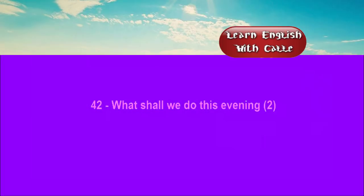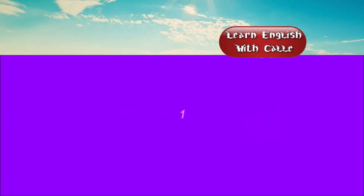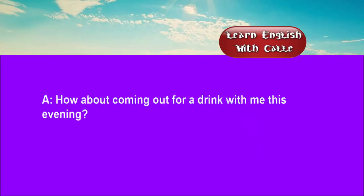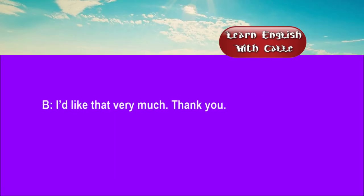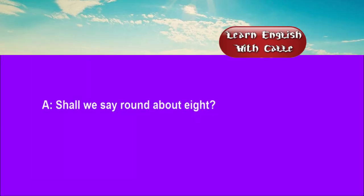42. What shall we do this evening? Two. Conversation. Listen. One. How about coming out for a drink with me this evening? I'd like that very much, thank you. Shall we say round about 8? Fine, see you then.